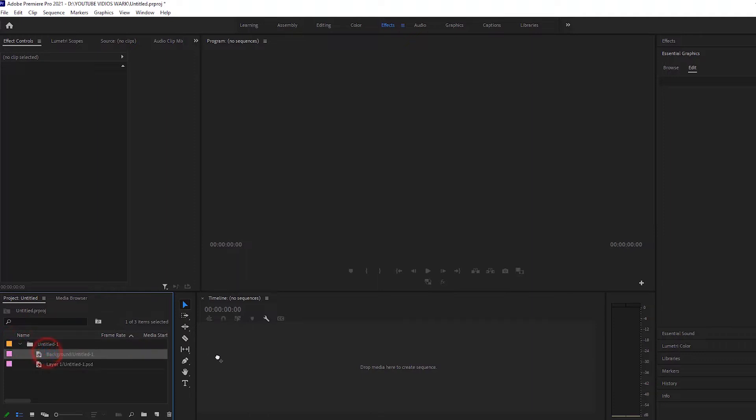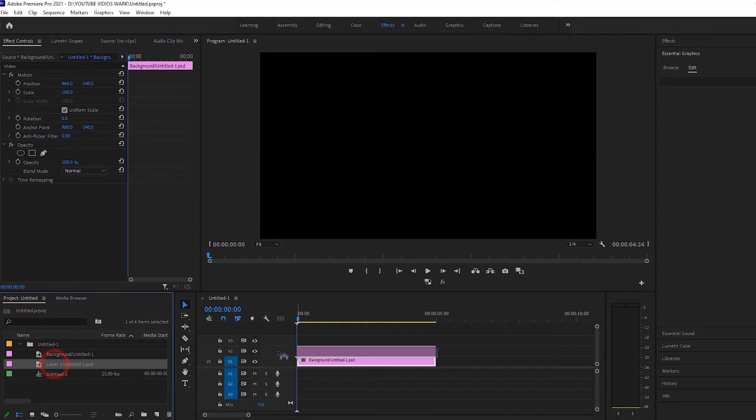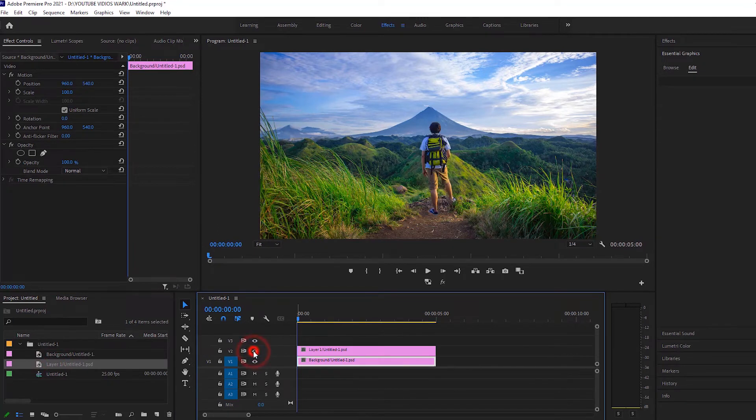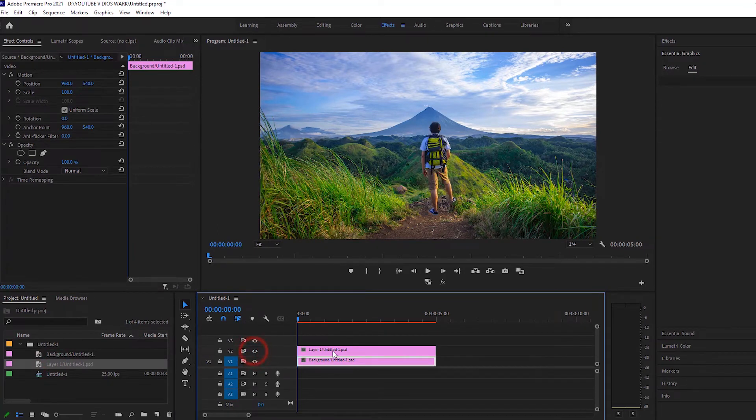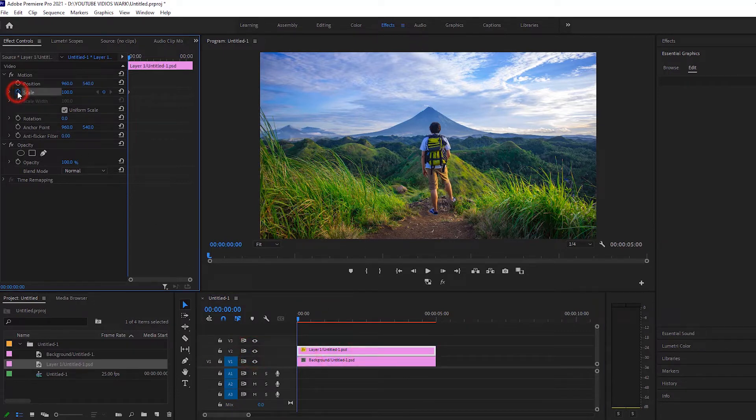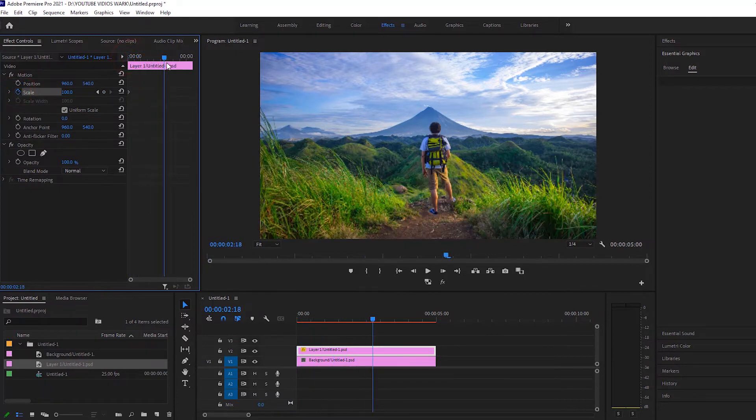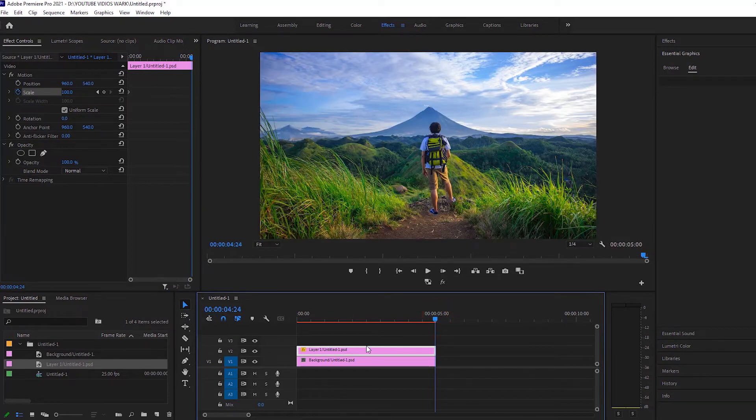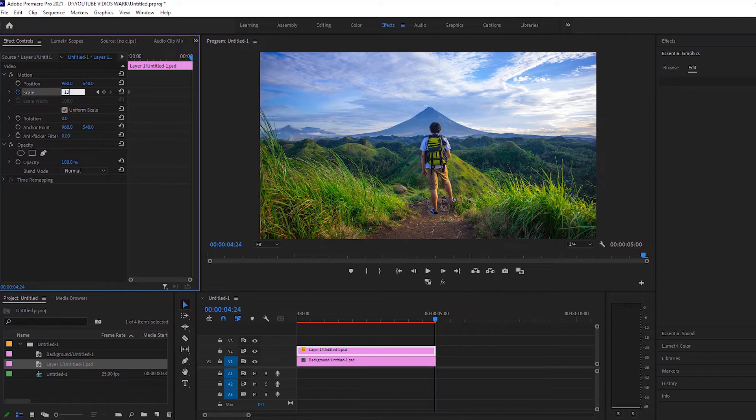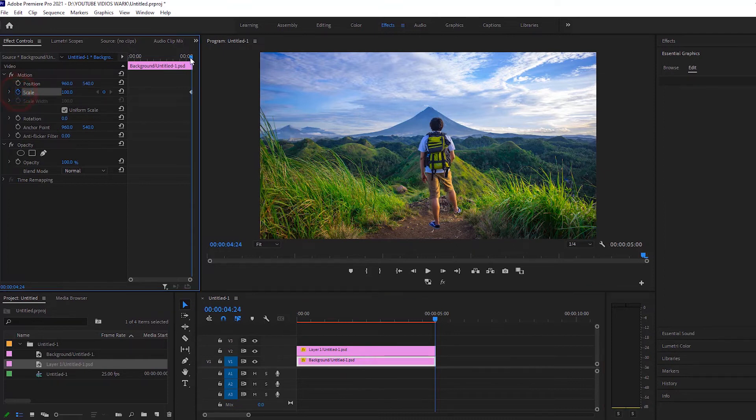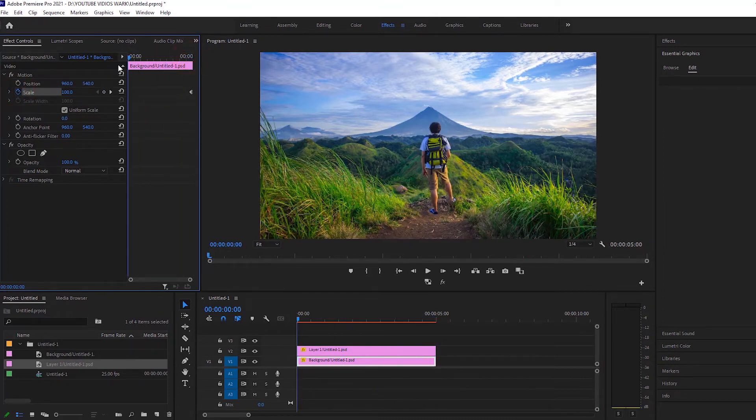We will place two layers of the PSD file in the timeline. I will select the top layer, come to the Scale, and start the clock. I will take two keyframes at the beginning and end, and at the end we will set it to 120. Similarly, I will come to the bottom layer, take two keyframes, and make it 120 at the beginning of this layer.